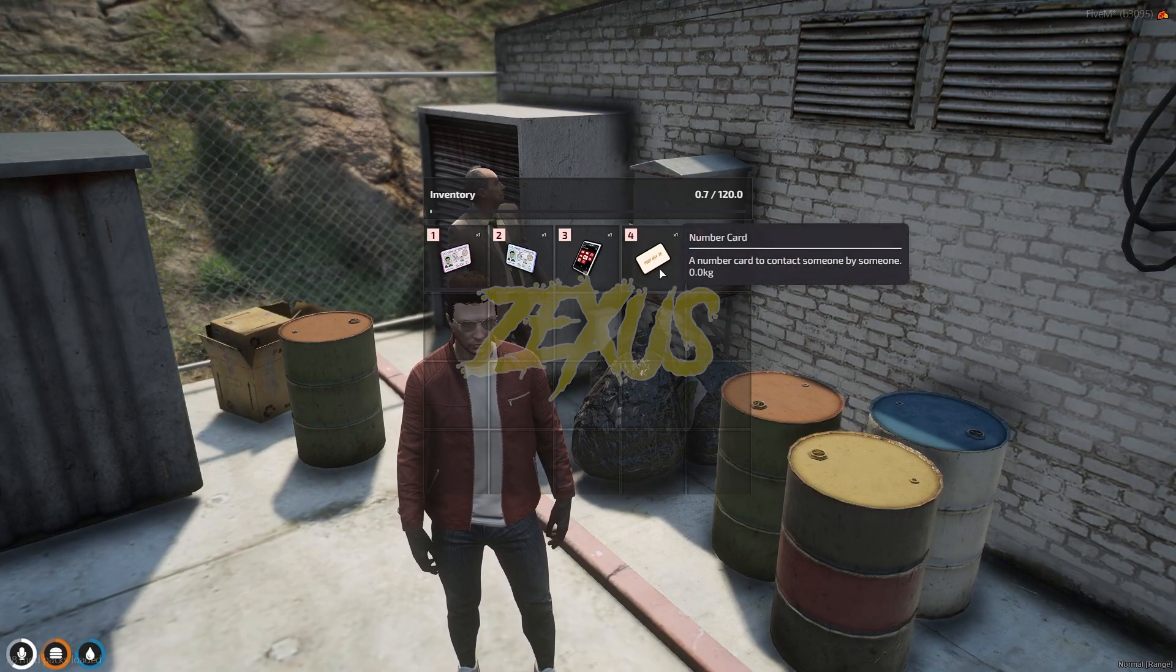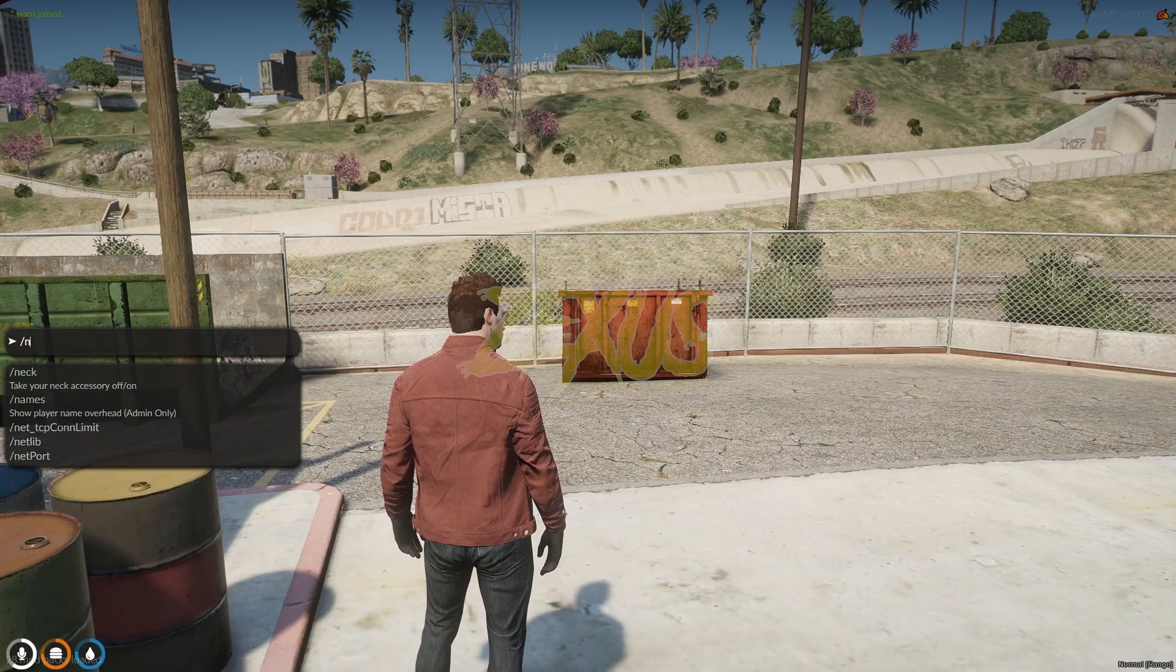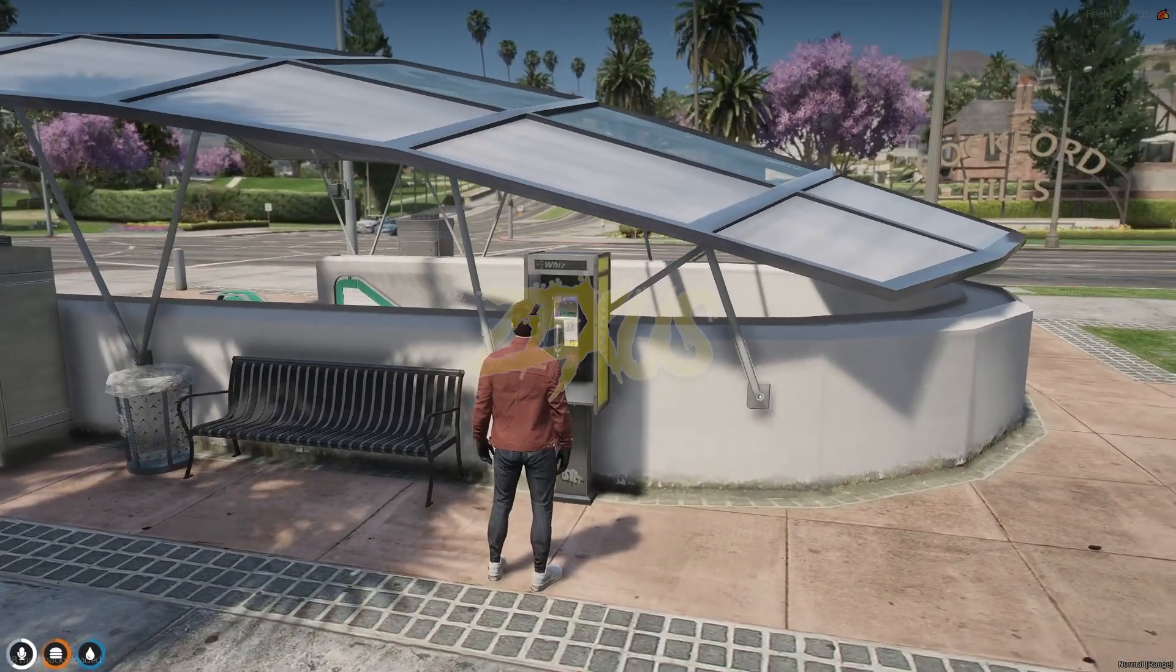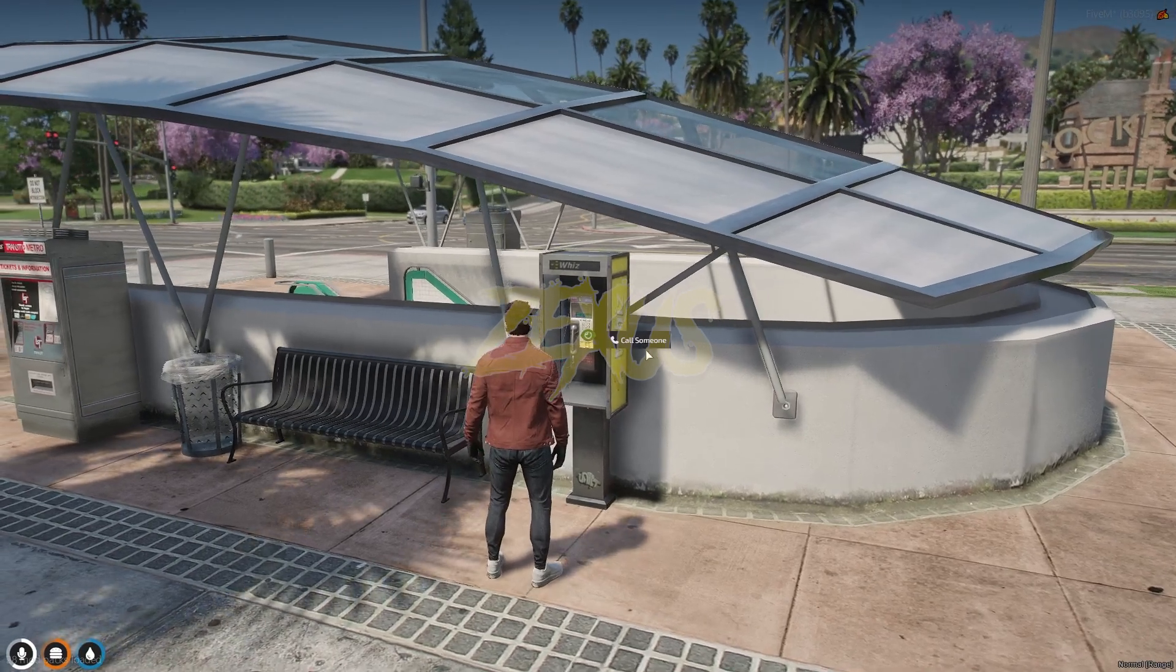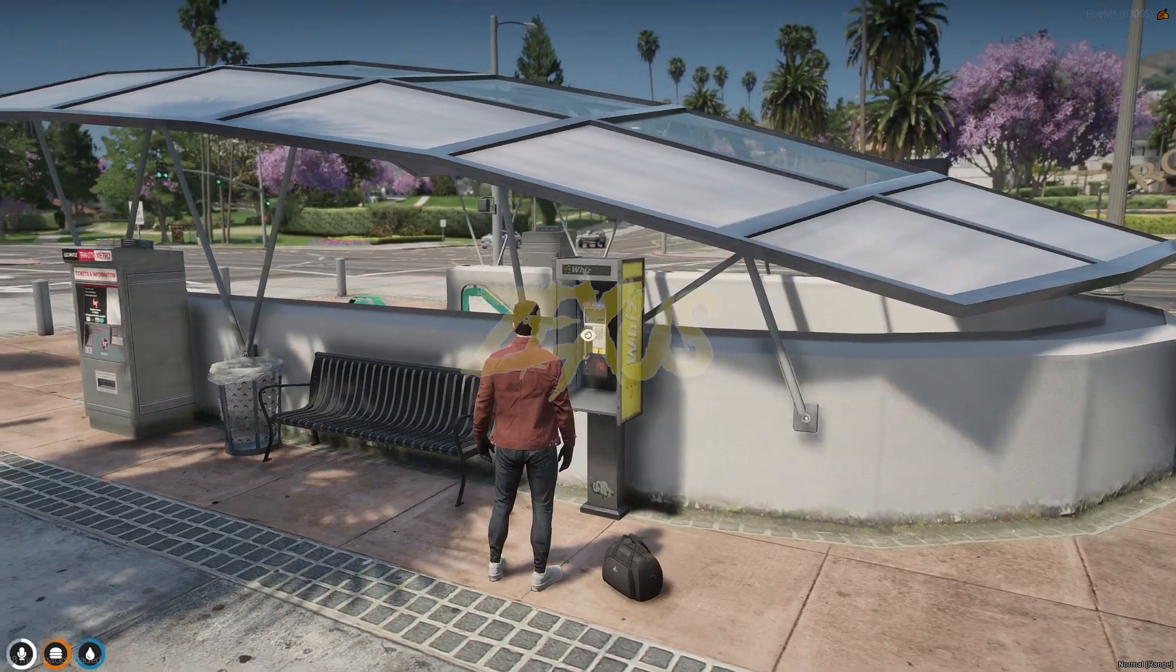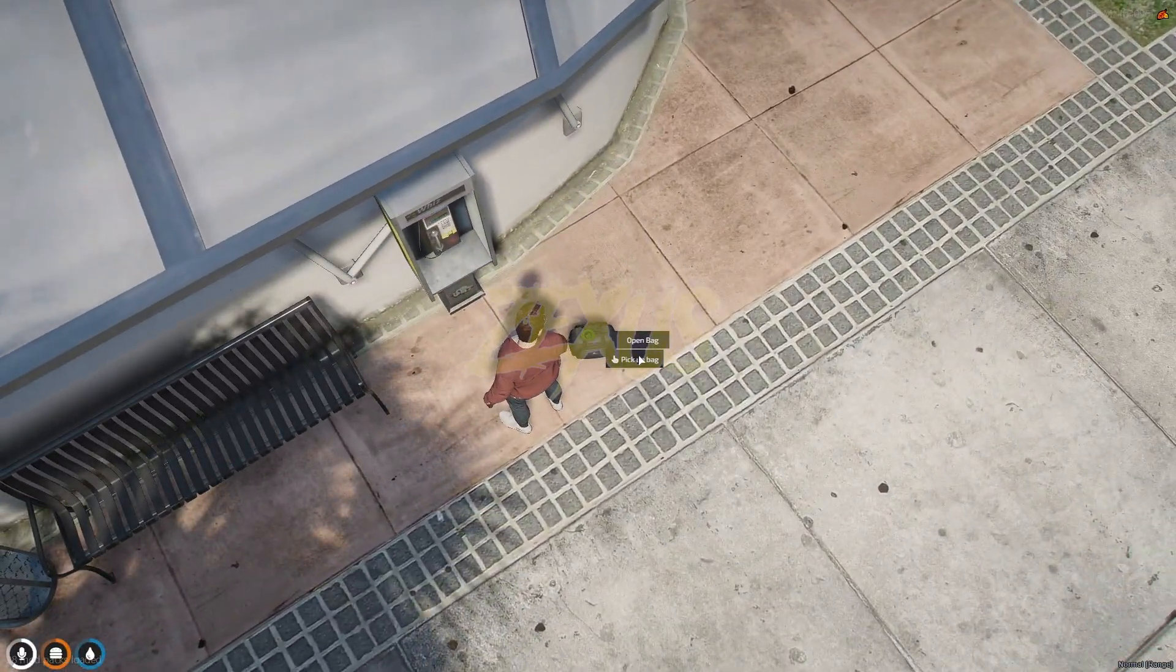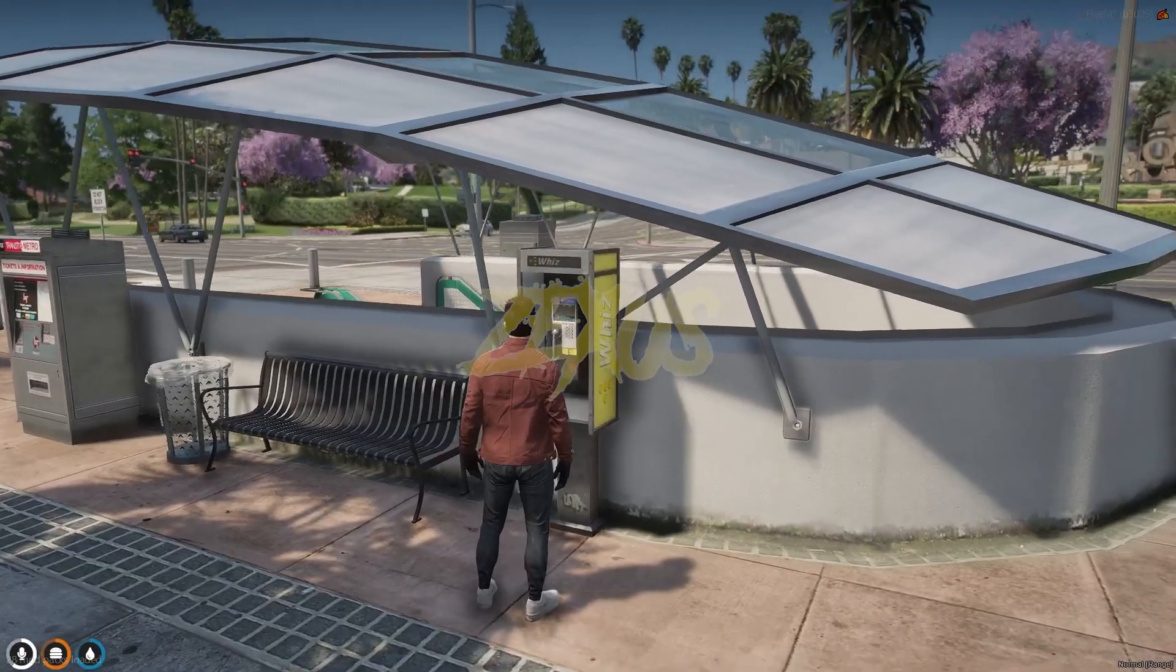Okay, we just received this card in our inventory. Now we have to find a phone booth in our server to use this card. So we got a phone booth over here. If you have this card you'll be able to access the phone booth, as you can see. If you don't have this card then you won't be able to access the phone booth, as you can see.